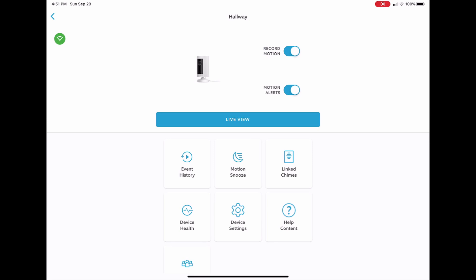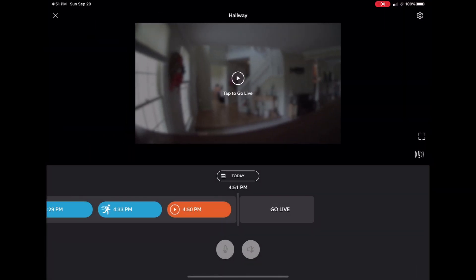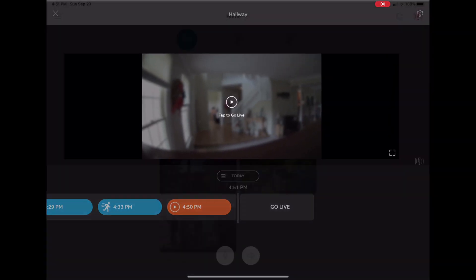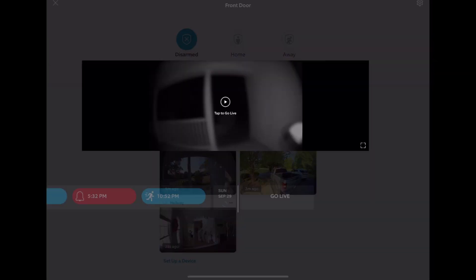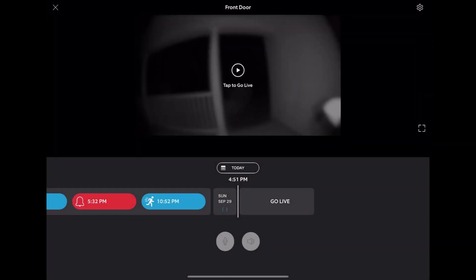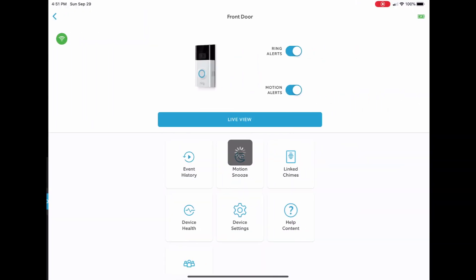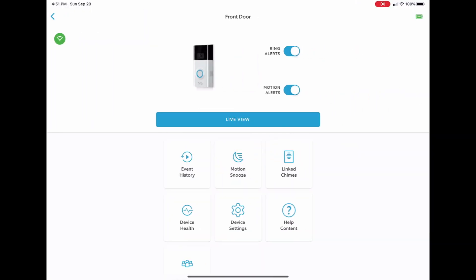The Ring cameras are by far one of the easiest to set up. You can go in, you can change absolutely anything that you need to.